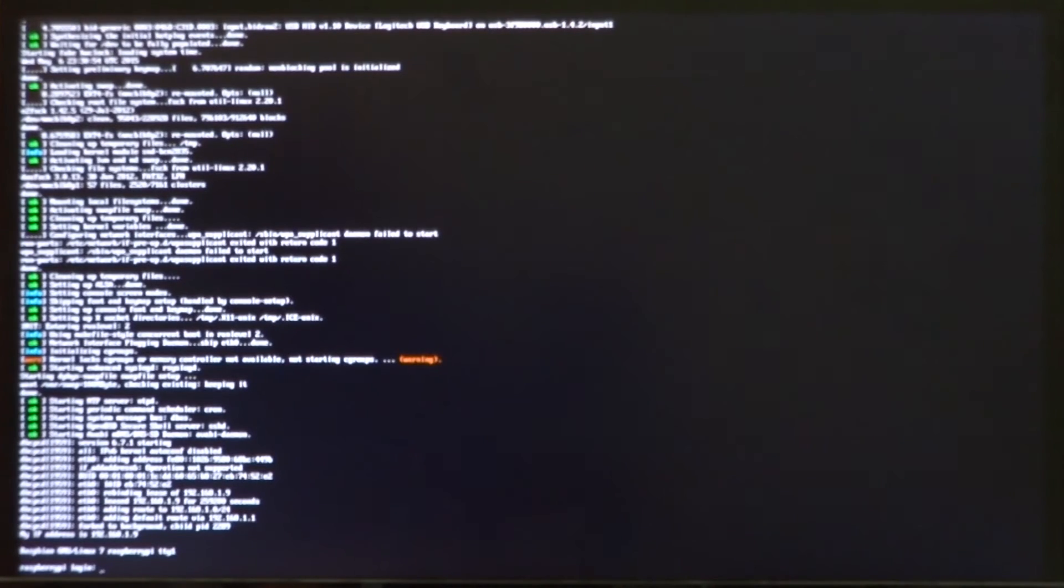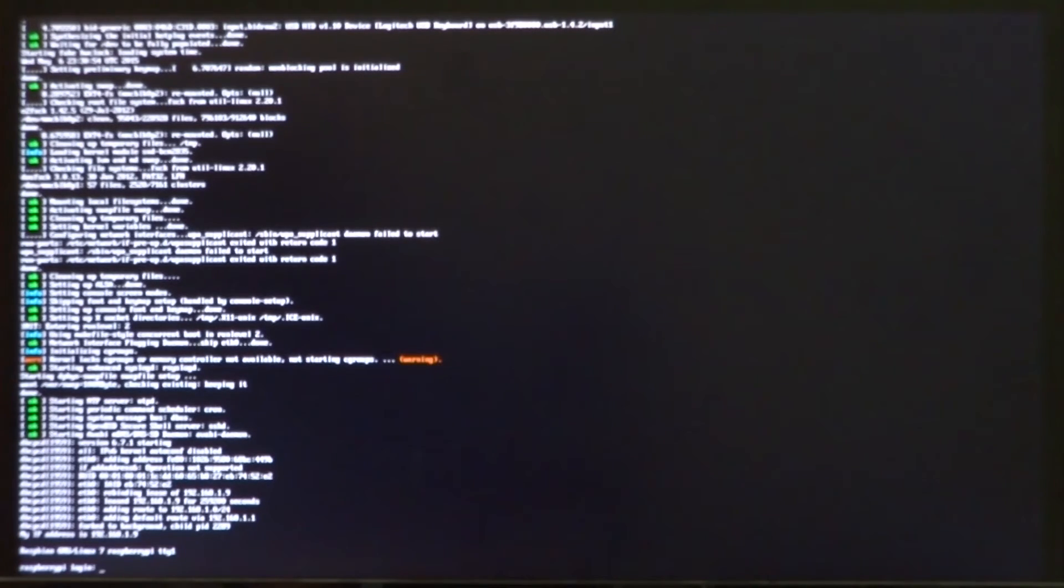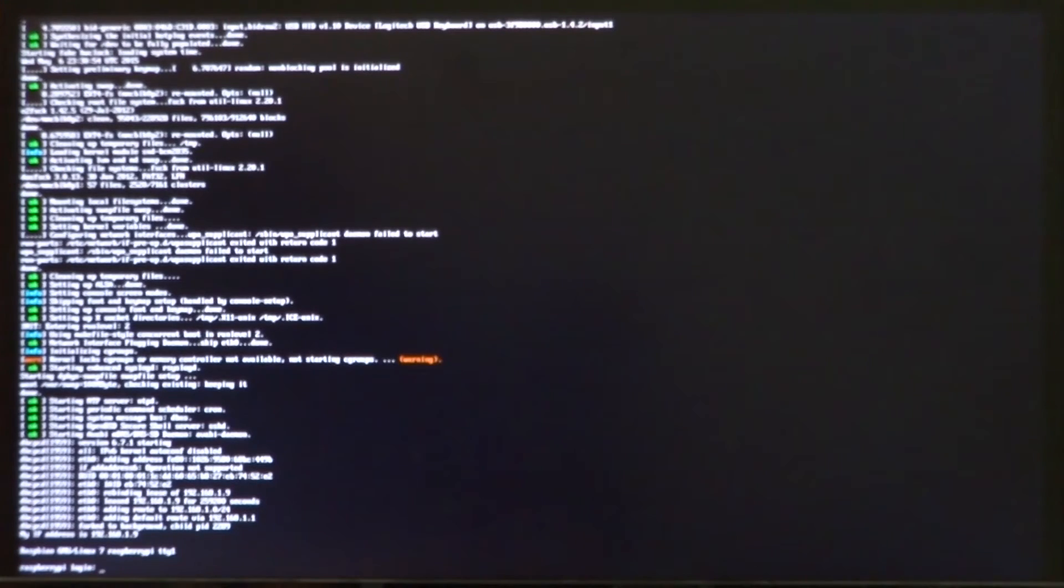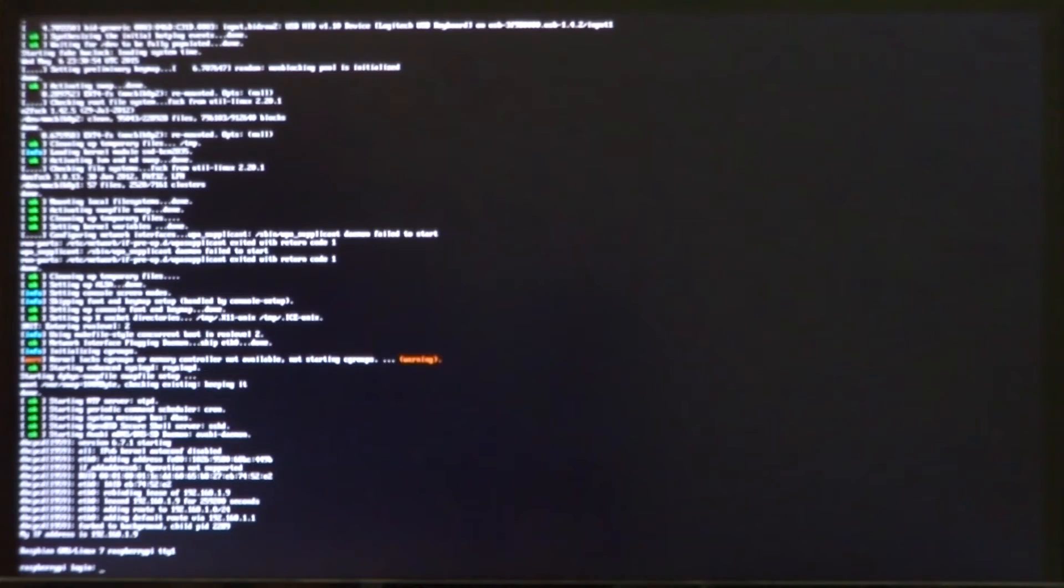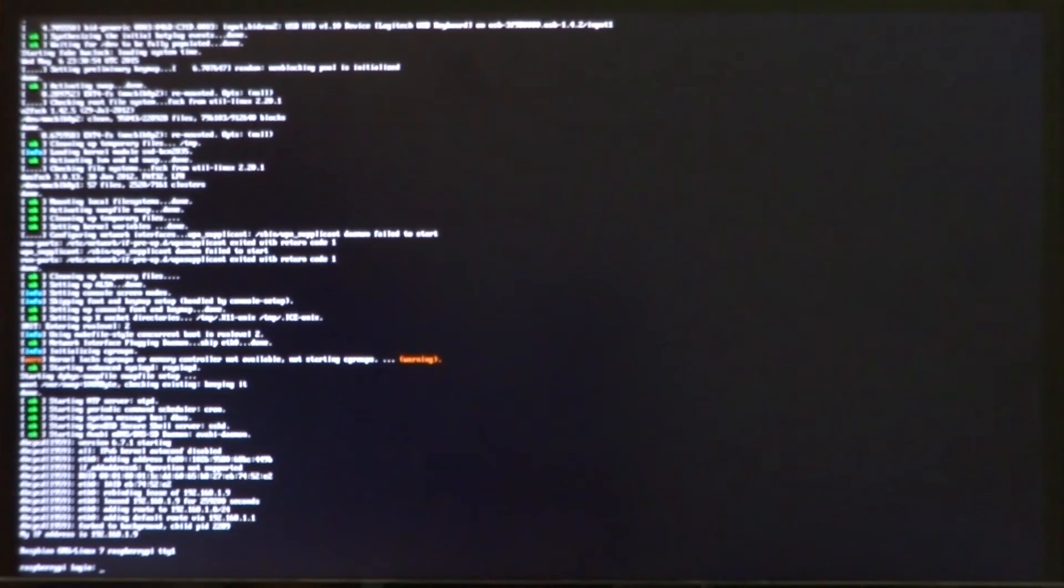Welcome back guys to another video. Many of you have asked me in my previous Android videos what is the current state of the Raspberry Pi GPU driver development. It's open source and it's being developed by Eric Anhard who works at Broadcom. Not much has been implemented.